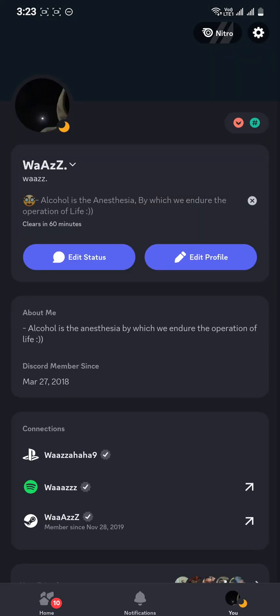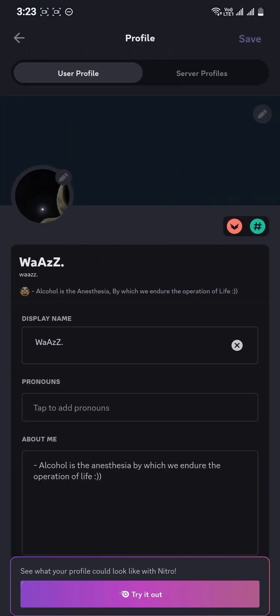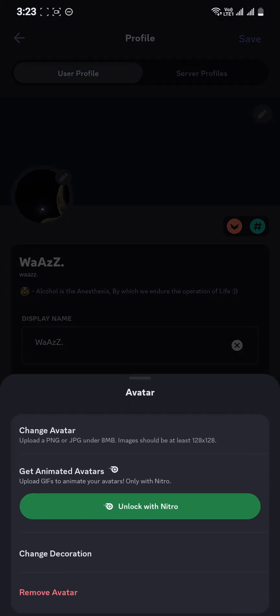As you tap it, you can see your profile on screen. Go to the option 'Edit Profile' and press on your profile picture, then select the option 'Change Avatar'.